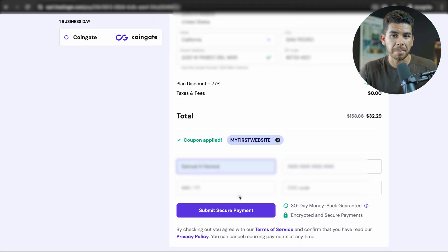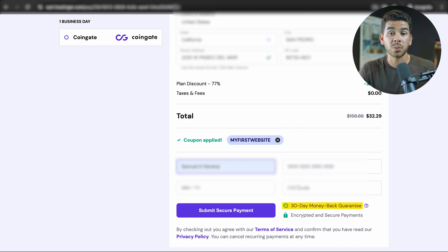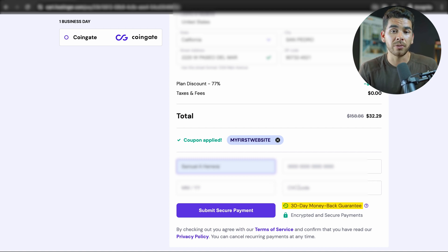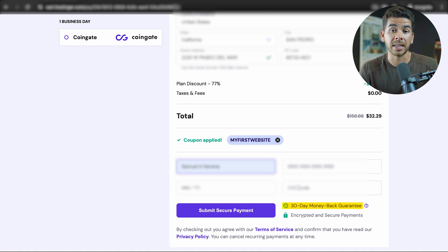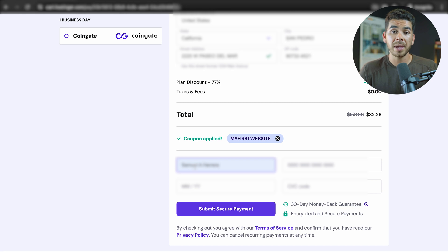Once you're ready to pay, you can go ahead and click submit secure payment. Just note that there's a 30-day money-back guarantee, so this is really at no risk to you to try out. I actually have gotten a refund before with one of my websites for Hostinger, so if that is something you want to do, they do make it easy and accessible. Once you're finished, go ahead and click submit secure payment and you're all ready to go.